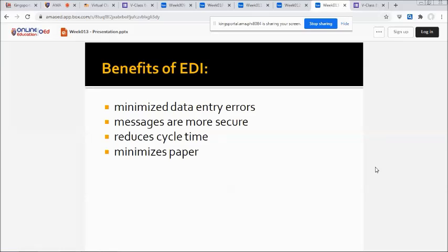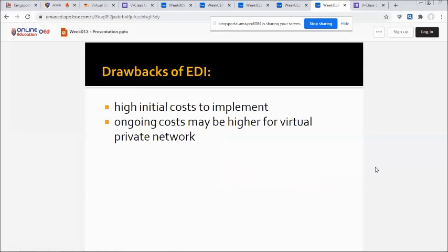The drawbacks of EDI include a high initial cost to implement, and ongoing costs may be higher for a virtual private network.